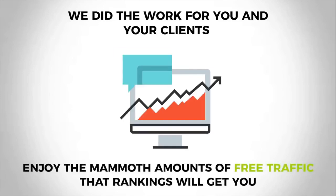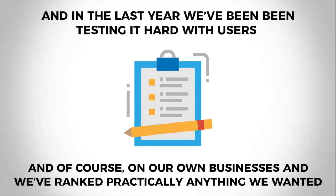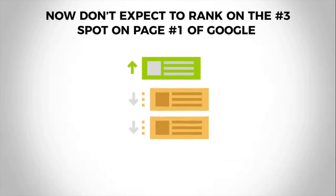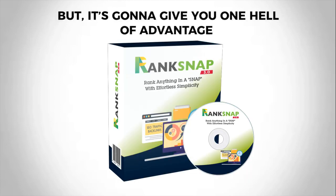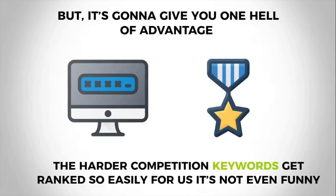All you need to do right now is enjoy the mammoth amounts of free traffic that rankings will get you. And in the last year we've been testing it hard with users and of course our own businesses, and we've ranked practically anything we wanted. Do not expect to get top rankings for major keywords like weight loss by activating this software. However, Rank Snap will give you a substantial advantage. The harder competition keywords get ranked so easily for us, it's not even funny.